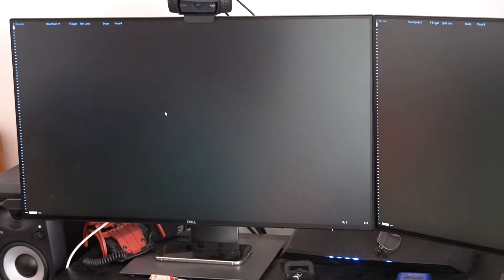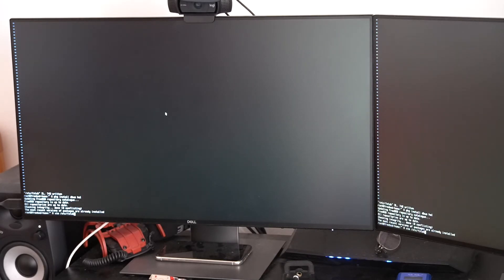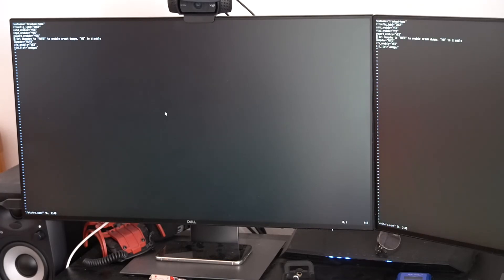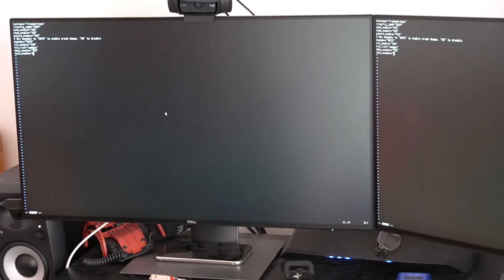GDM requires a couple of things: first, the proc filesystem. We also need DBUS and HAL. DBUS and HAL are already installed but we need to enable them. This is what I miss from Arch Linux but is present in some form in Alpine — the explicit enabling of services. So enabling DBUS and the hardware abstraction layer: dbus_enable=YES, hald_enable=YES.